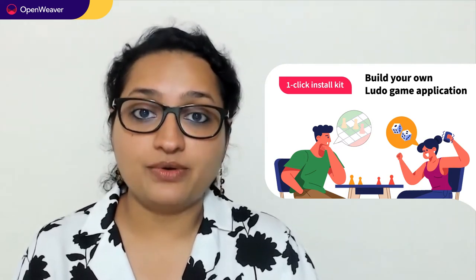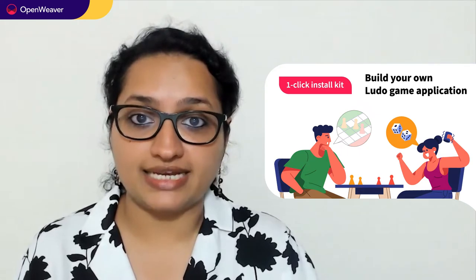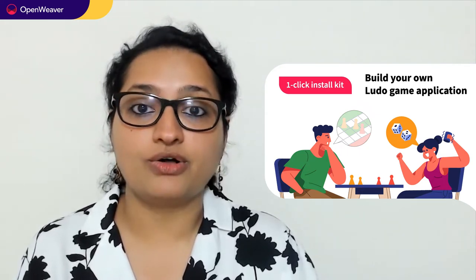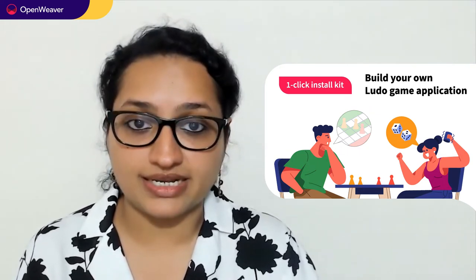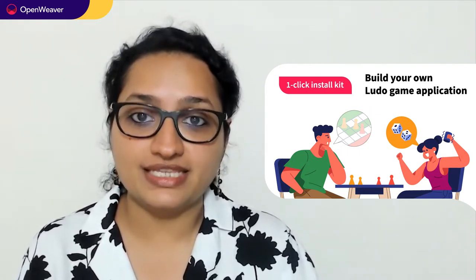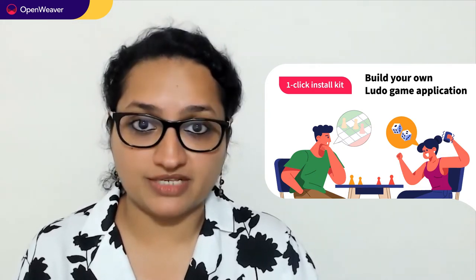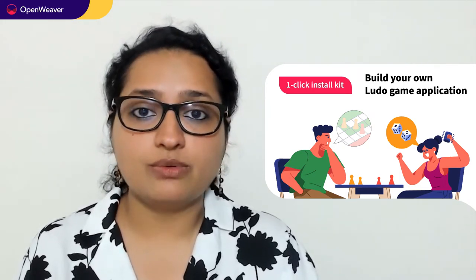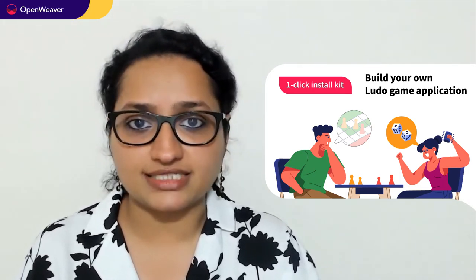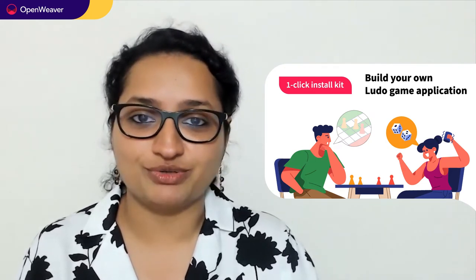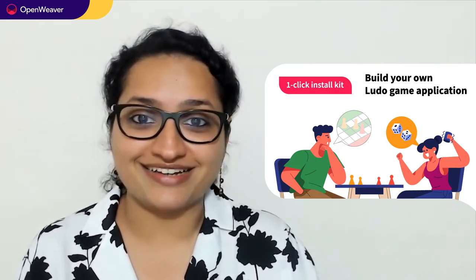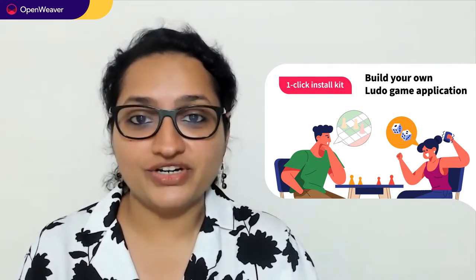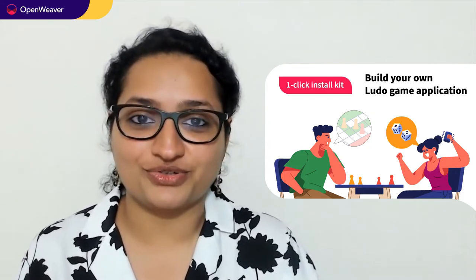Today, we'll be using a popular candy kit called Ludo game app one-click install kit. This kit is open source with a permissive license, which means you can freely edit, customize and share your own solution. So let's get started. Over to you Rihanna for the hands-on walkthrough.